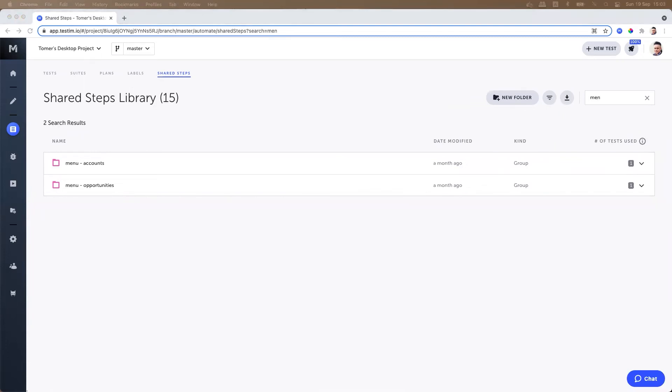You can export the details of all the selected shared steps by selecting the shared steps and clicking on the export to CSV.